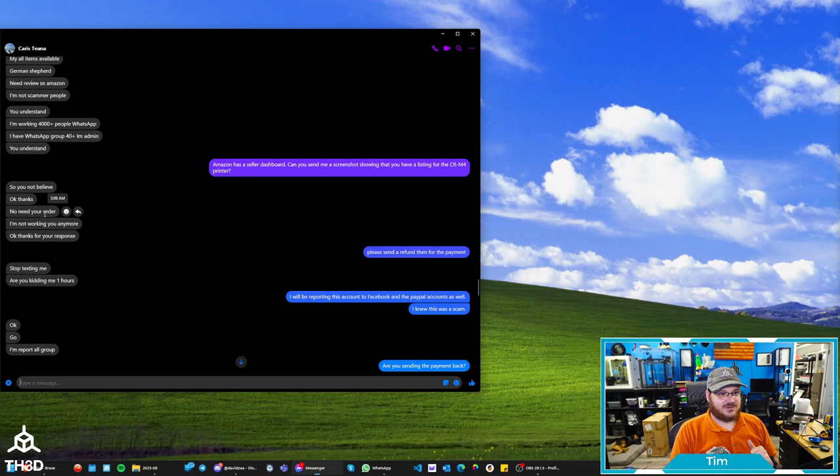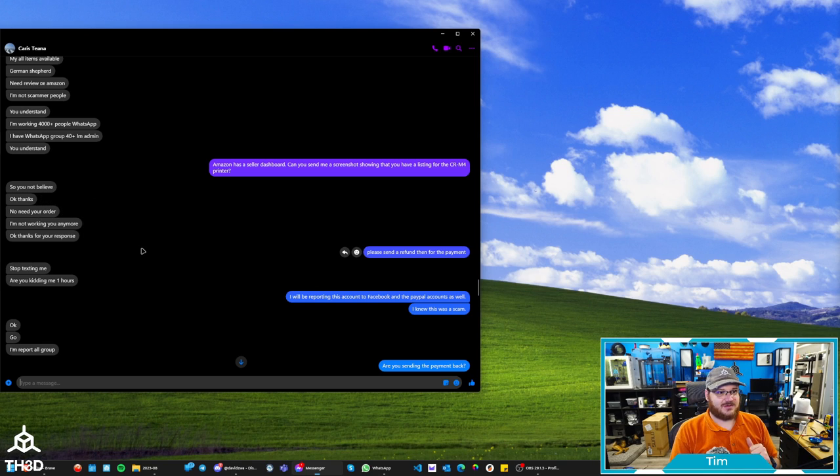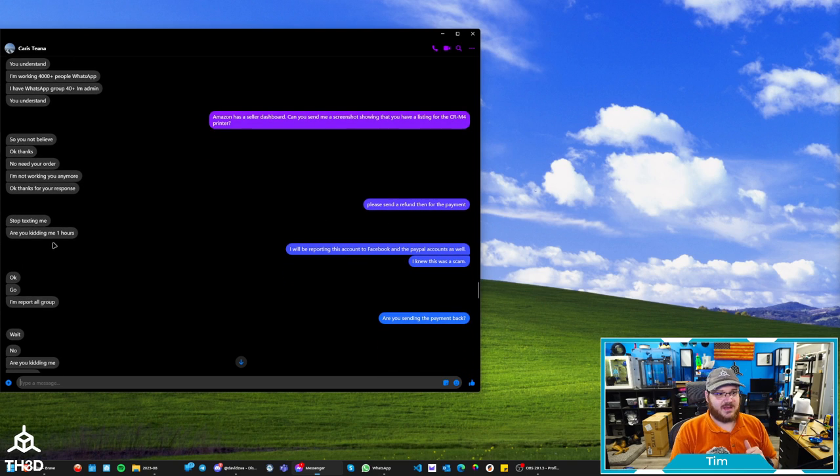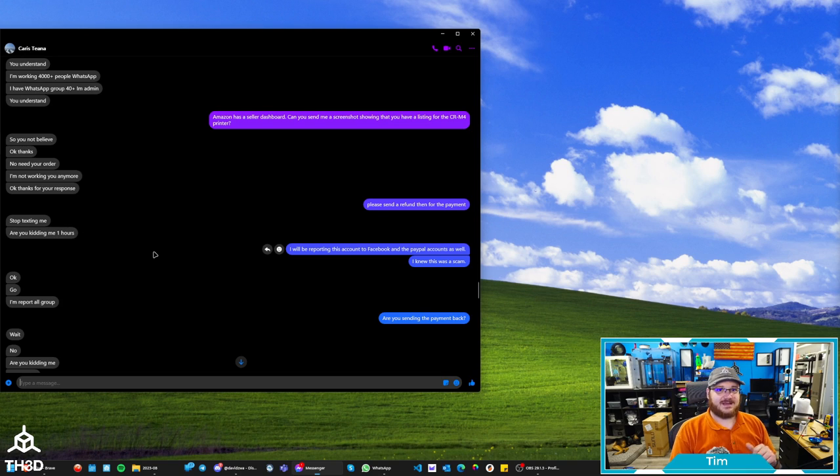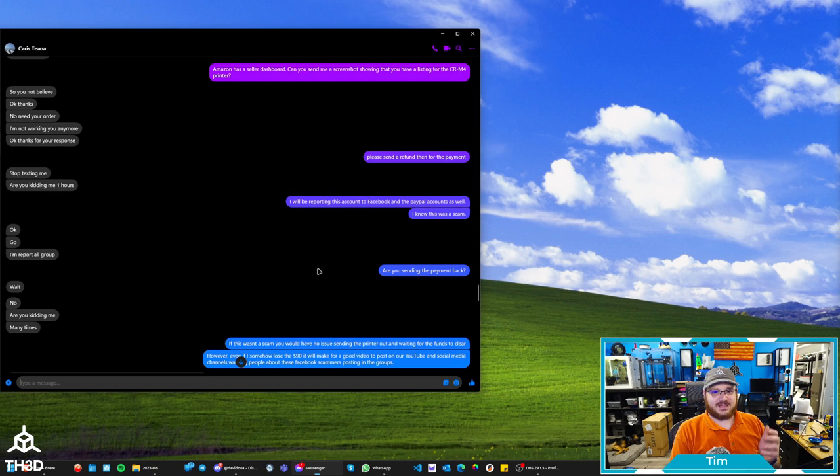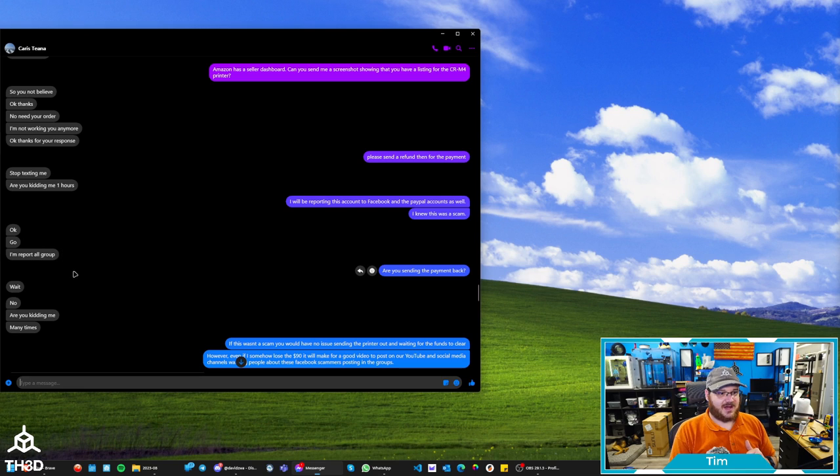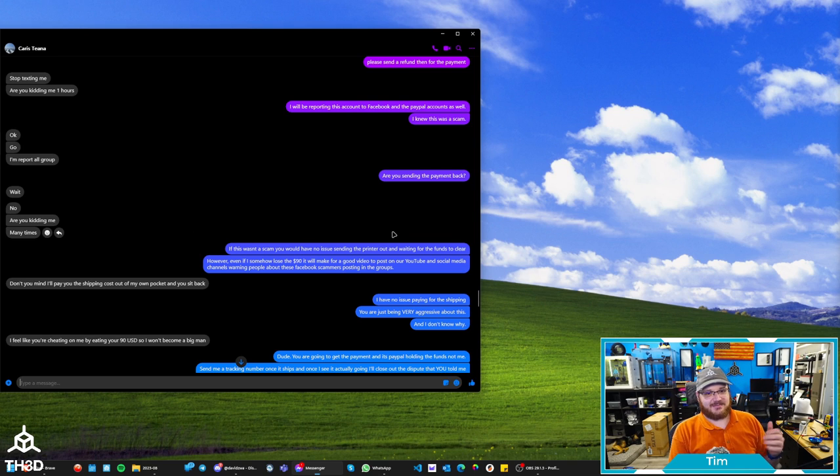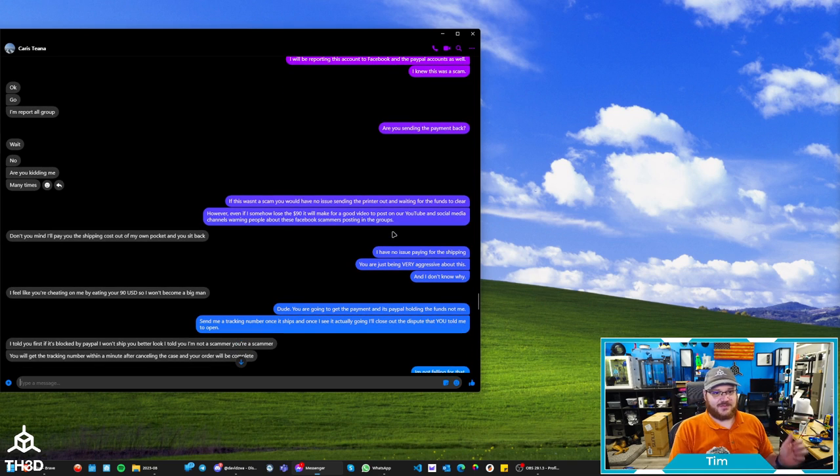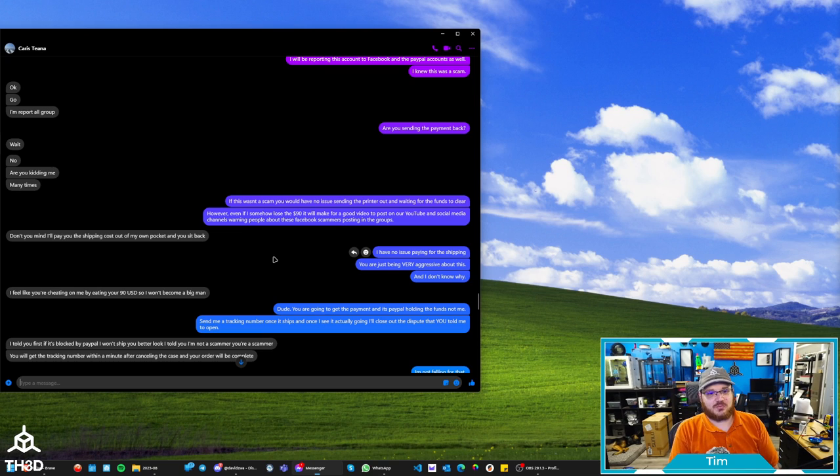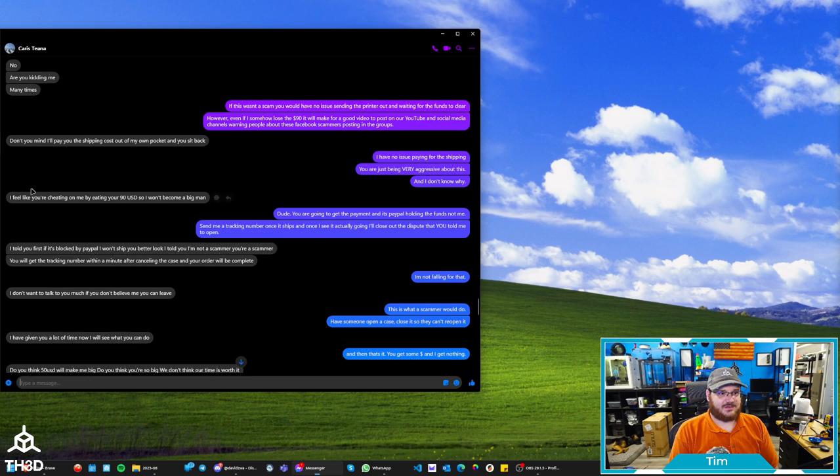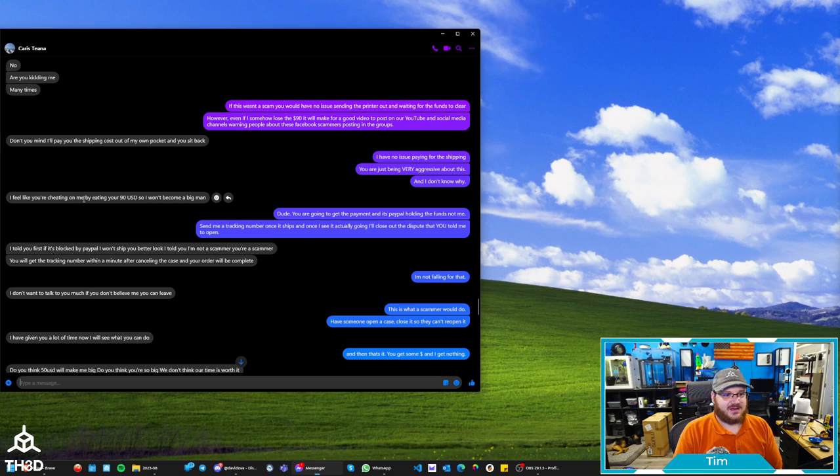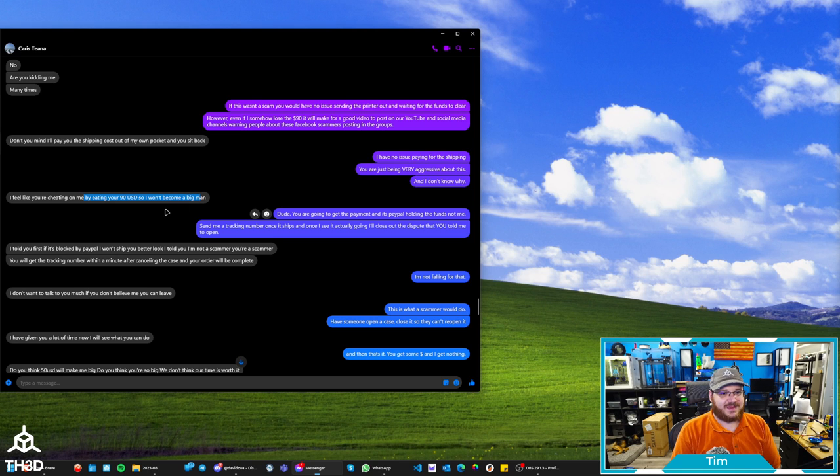And now they change their tune. Sorry, you do, you not, so you not believe. Okay, thanks. No need your order. I'm not working you anymore. Okay, thanks for your response. I said, then please send a refund then for the payment. Stop texting me. Are you kidding me? One hours. So the scammer is now frustrated that I've wasted over an hour of his time. And I tell him I'll be reporting this account to Facebook and the PayPal accounts as well. I knew there's a scam. Okay, go. I'm report all group. I said, are you sending me the payment back? Wait, no. Are you kidding me? Many times. I said, if this wasn't a scam, you have no issue sending the printer out, waiting for the funds to clear. However, even if I somehow lose the $90, it'll make a good video to post on our YouTube and social media channels, warning people about Facebook scammers posting in the groups.